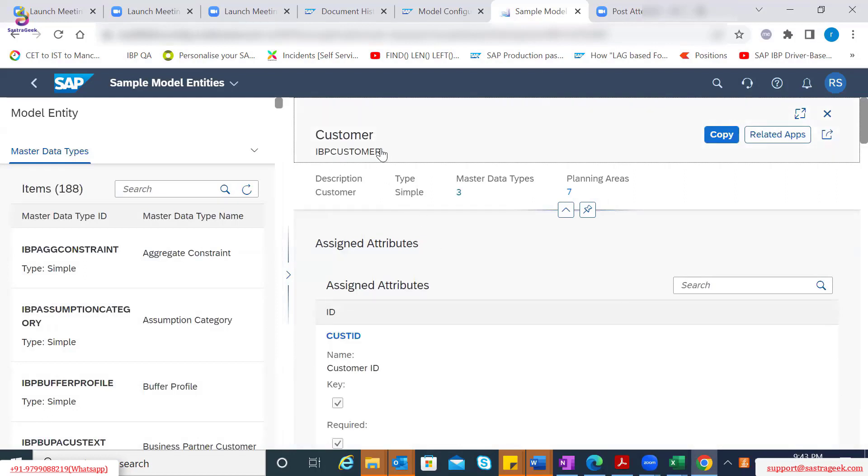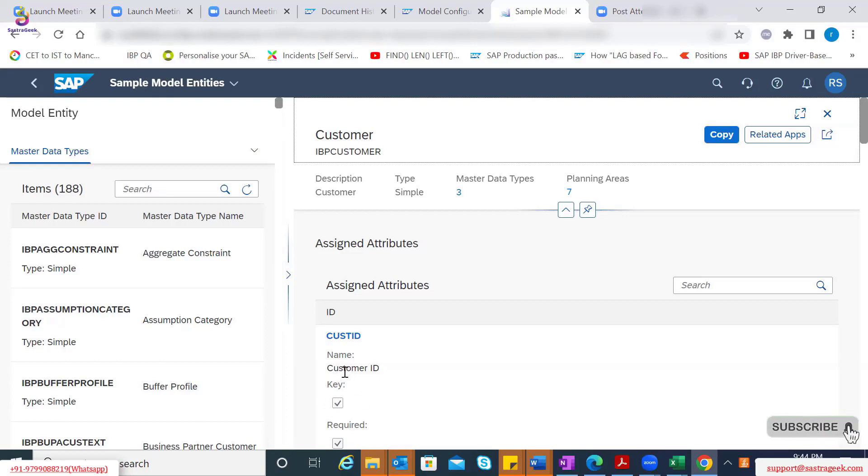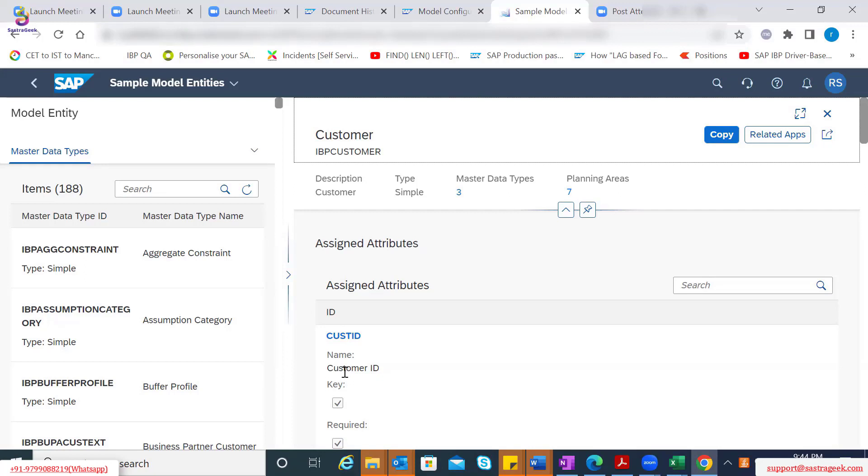Now, IPP customer as a master data type, it has customer ID as one of the attributes assigned to it, and it's a primary key. So people who have experience in SAP ECC, the standard SAP table which stores the information related to customer also has different fields. One of the primary fields is customer ID or customer number. So that you can, that way you can relate it.